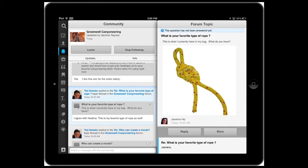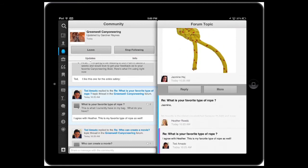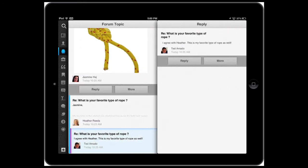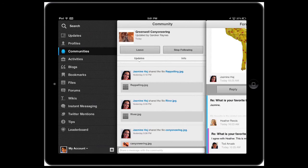If I think that one of the answers is correct, for example, I can take this one. And now as a community moderator, I can accept this one as the answer.